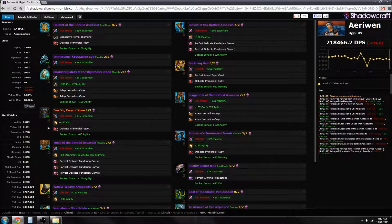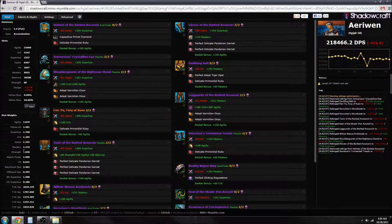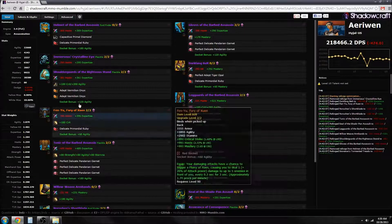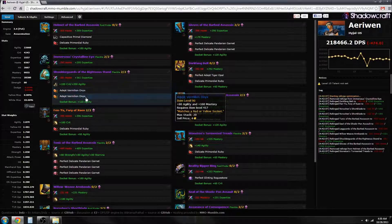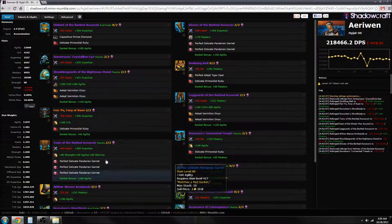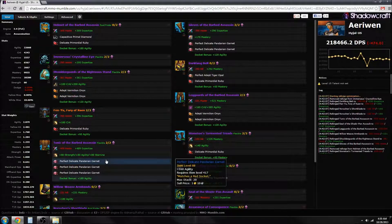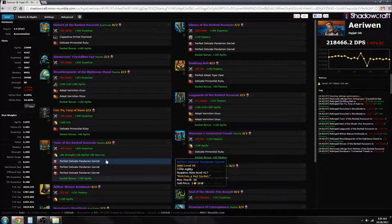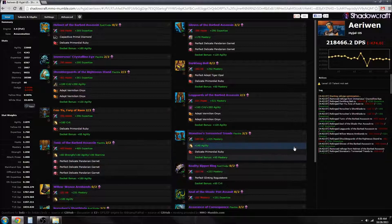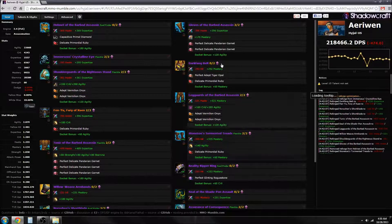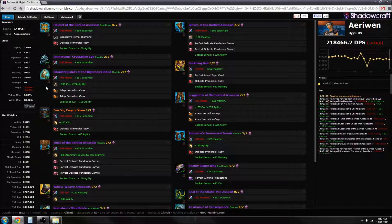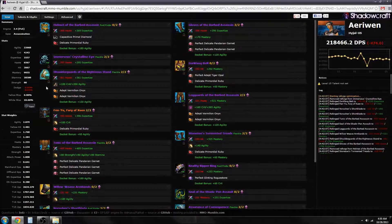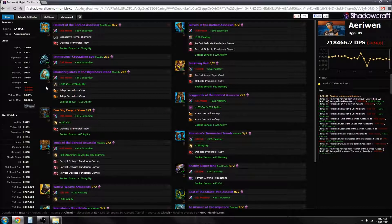Those are going to have a much bigger impact over your DPS, over your performance, than spending hours re-gemming and reforging everything, not to mention all the gold that goes with changing all that stuff. Just pull the boss one more time - that's going to have a much bigger impact than spending 15, 20, 30 minutes changing up all your gear and everything.